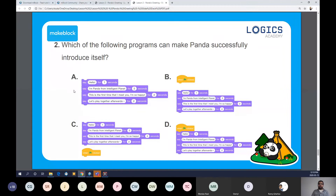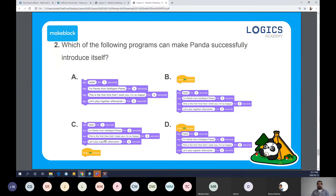C is also not correct because those connections are not made. A lot of good explanations in the chat. Finally, question three: if you want to save the file, you need to find the file button — where is this button? Is it A: block area, B: stage, C: script, or D: menu bar? Please enter your answer. The answer is D — it's the menu bar. The file button is not in the block area, stage area, or script area.